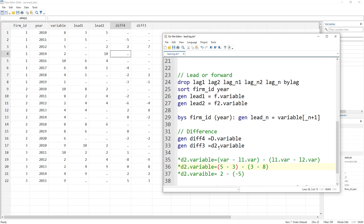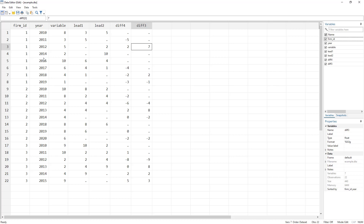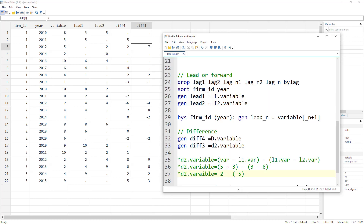The second difference is actually the difference of first differences, not the difference of two raw observations. So we first compute first differences: for example, five minus three is the first difference of two adjacent observations, and three minus eight is the first difference of another pair. The second difference is then the difference of these two first differences — two minus minus five equals seven. That's it for this video on lead, lag, and differences in Stata. Thanks for watching and do subscribe to this channel.